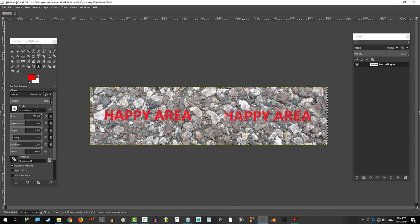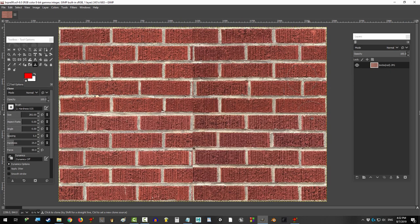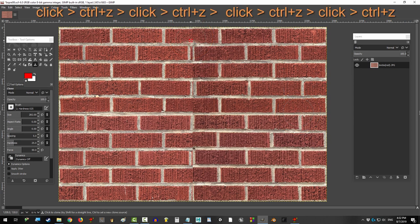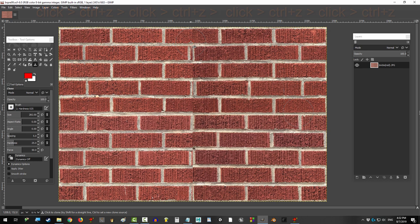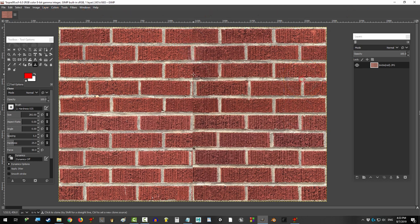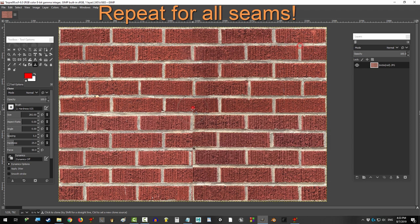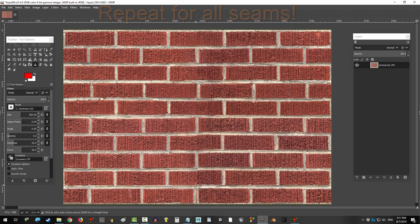And now, I will bestow upon you the super secret technique that my ancestors passed on to me. Once you have the happy area selected, click undo, click undo, click undo, click until you get a match and slowly drag until the problem is gone. And, repeat the process until you are happy with what you see.